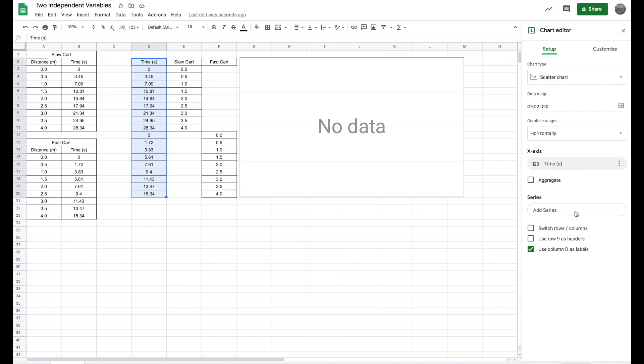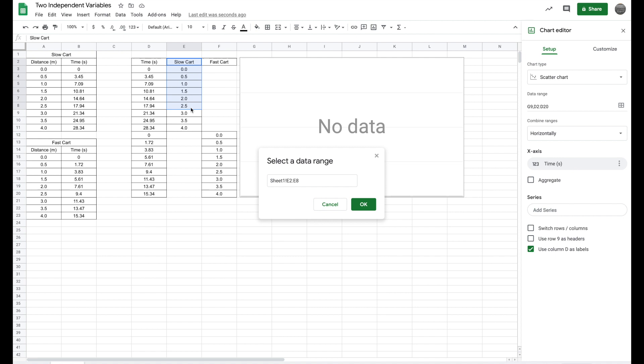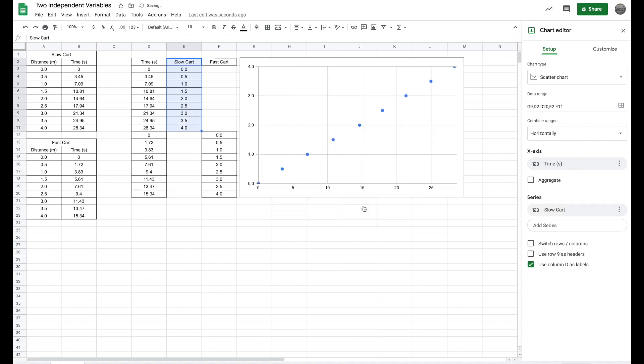So what I need to do is I need to add series, hit this little waffle, click and drag for my slow cart. That's going to add some data there.